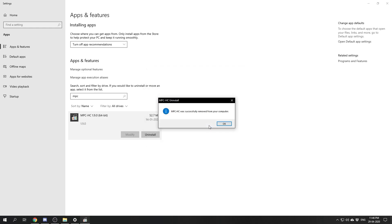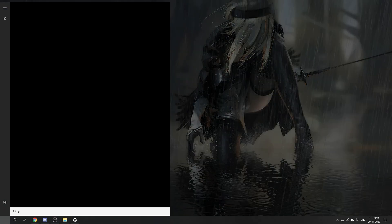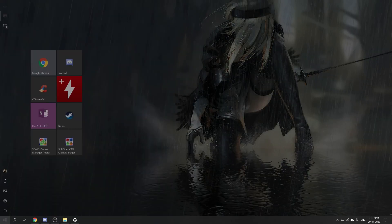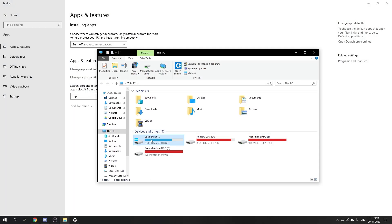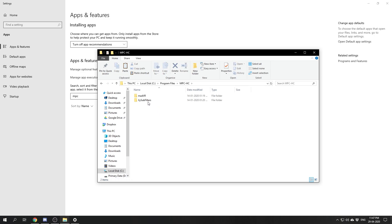Find MPC-HC and uninstall that. Hit yes. Do you want to delete MPC-HC settings? Yes. And MPC-HC is now uninstalled. But we still have some files to delete, so we'll open Explorer, go to C drive, Program Files, where we had our MPC-HC installed.